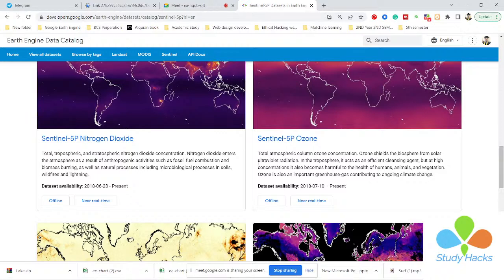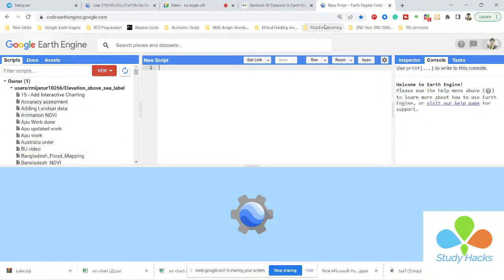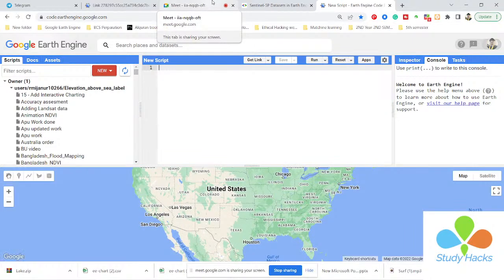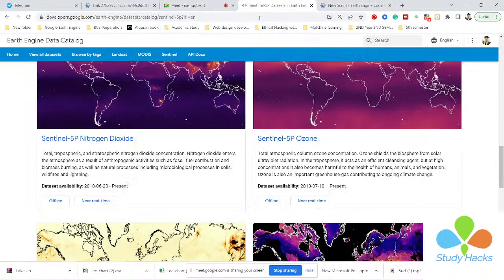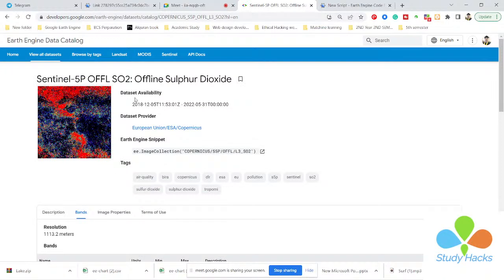Let's go. First, I want to show you how to import and filter this data and display it for your region. I'll open my code editor. In the code editor, I want to work with the sulfur dioxide dataset, so I open the sulfur dioxide dataset page. You can get all of the information here — dataset availability dates, the provider, and the Earth Engine snippet. I'll copy the snippet.